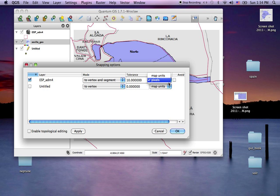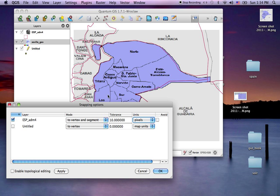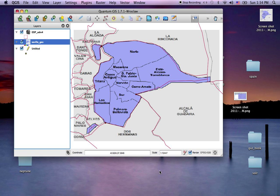I could have chosen map units which are like decimal degrees, but basically I'm saying if my cursor when digitizing is within 10 pixels of this line, just follow the line. I'll go ahead and say OK.